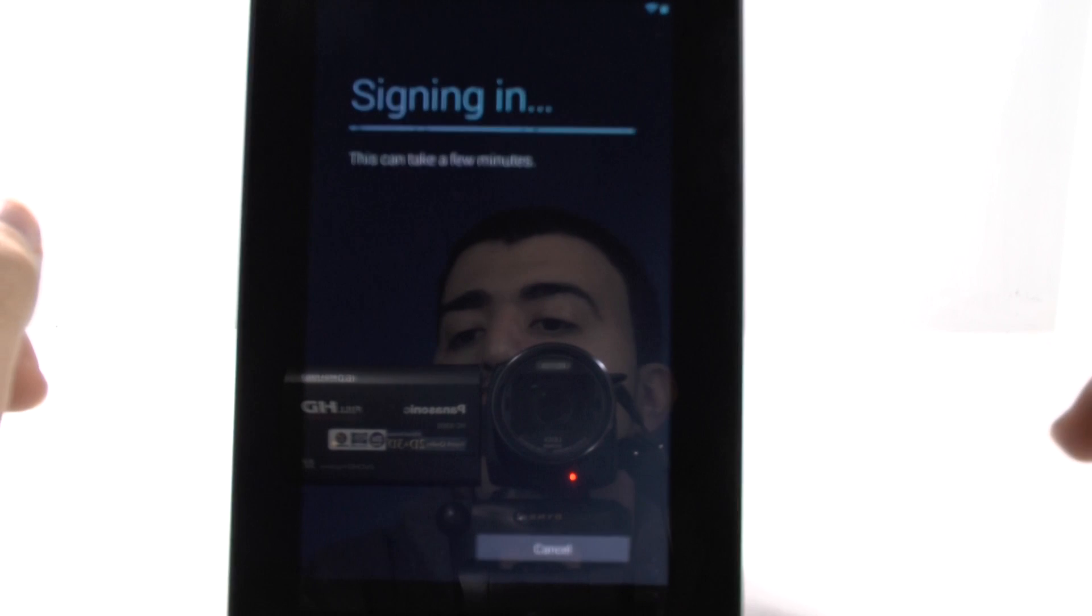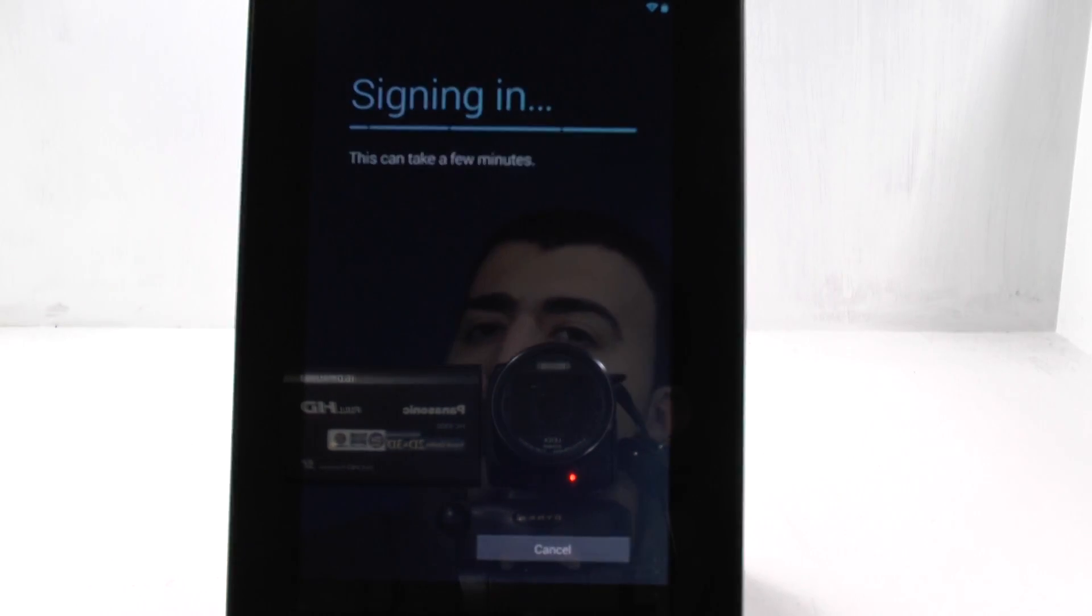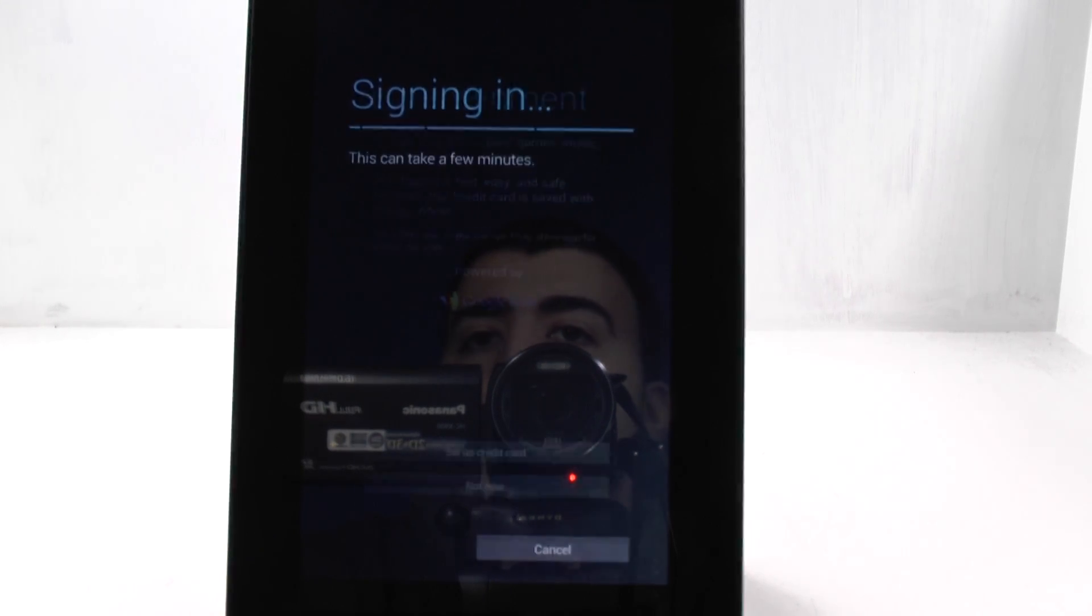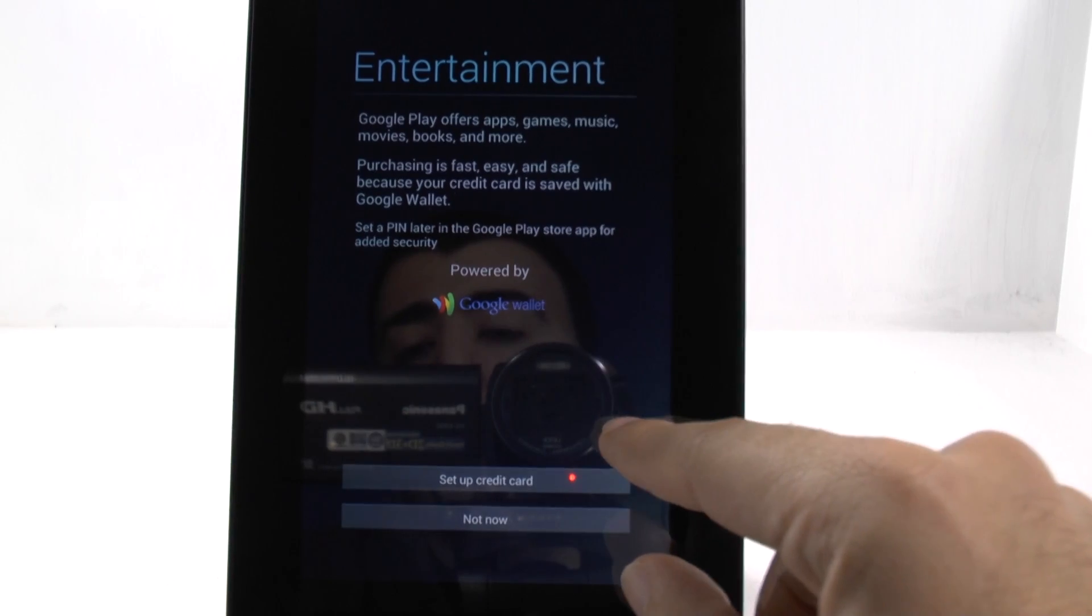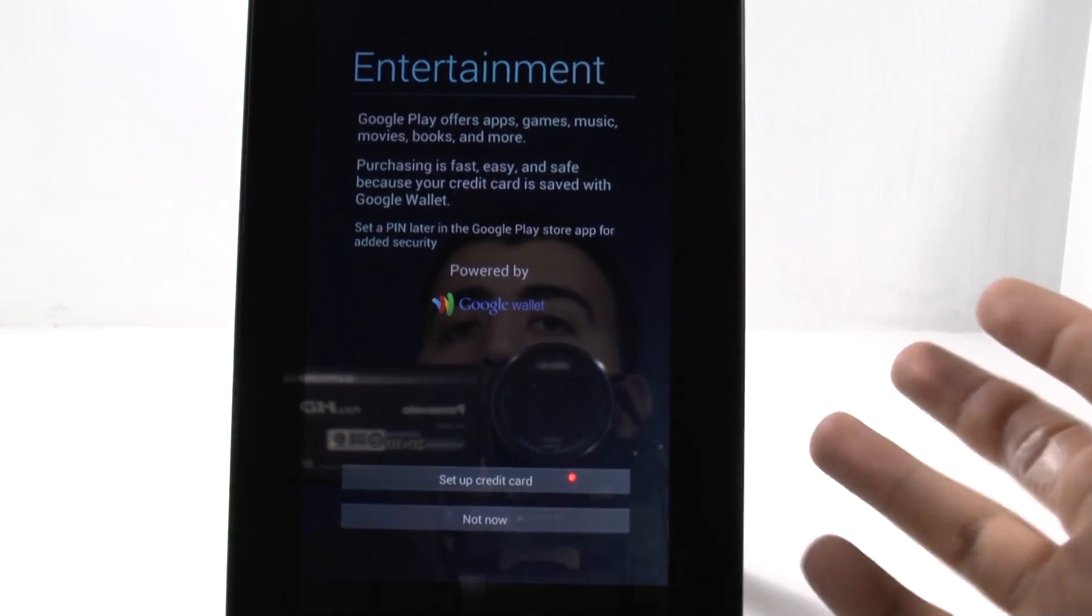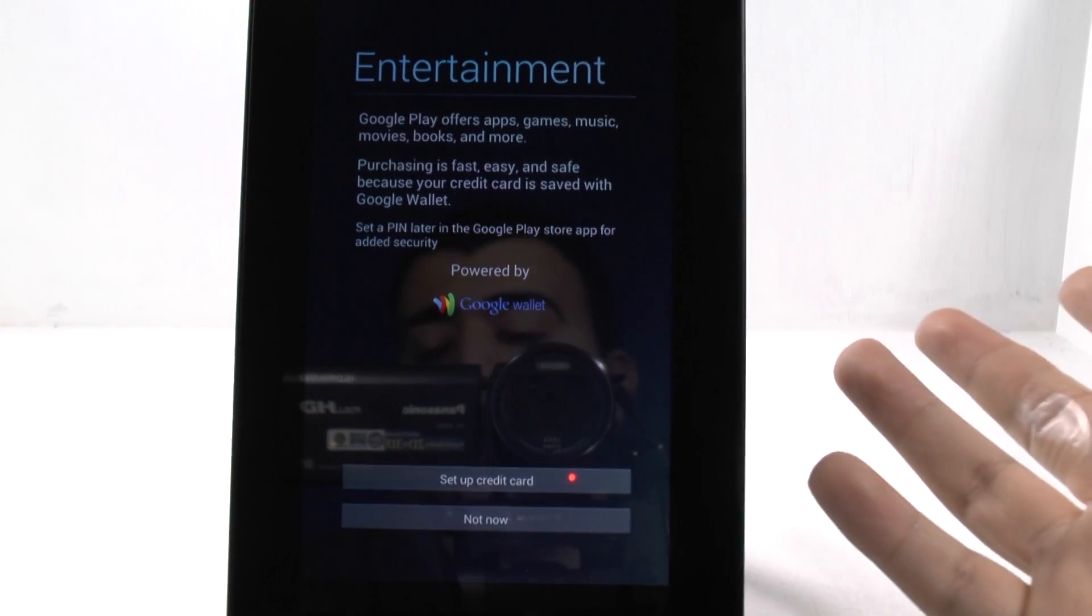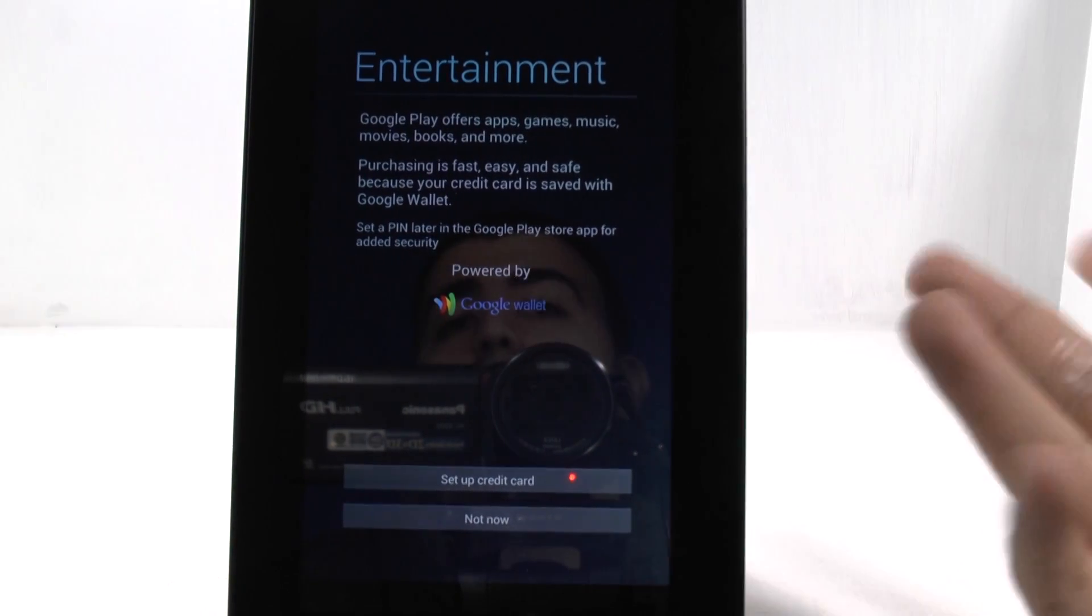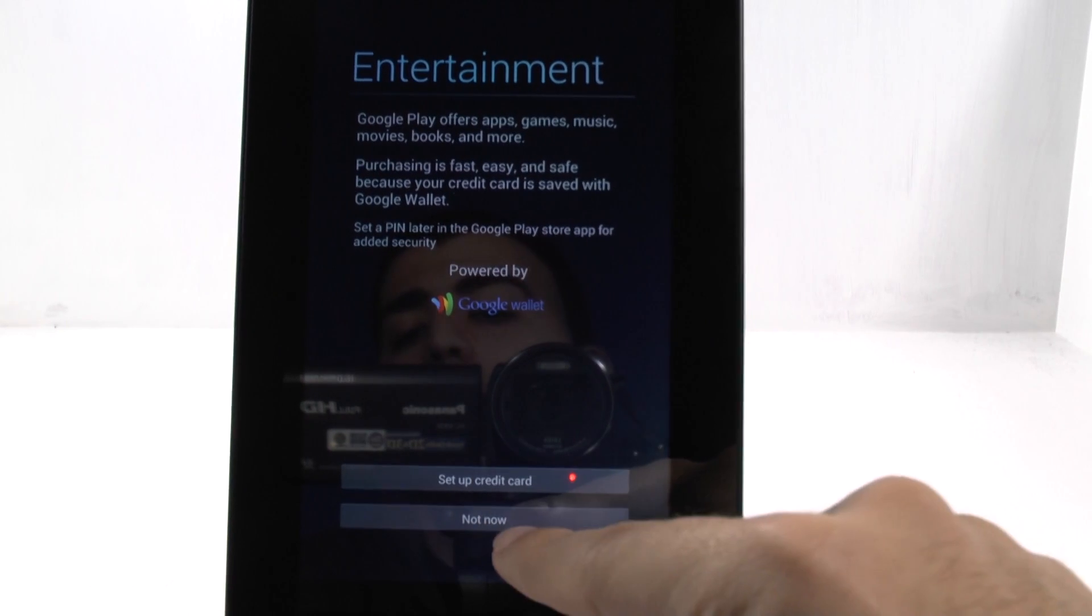And then it's going to take a few minutes to just get all of your information and see what you have available to sync. Right here, it will ask you if you want to set up a credit card. Of course, for the AskTheAndroidGuy, I haven't set up a credit card. I've done that with my personal account, but not the AskTheAndroidGuy one. I'm going to click Not Now.